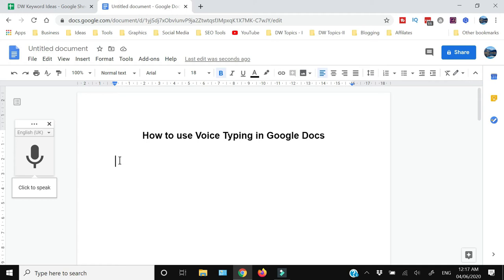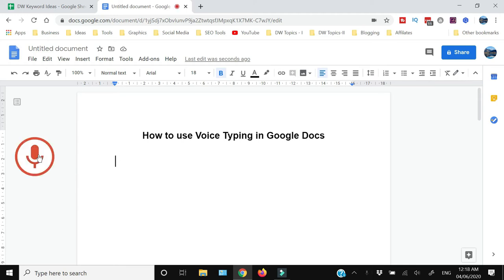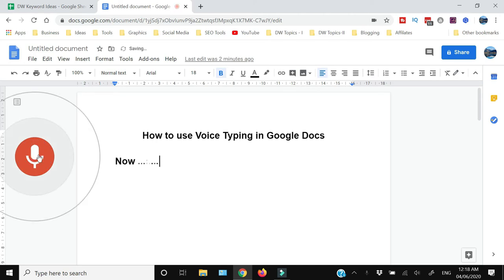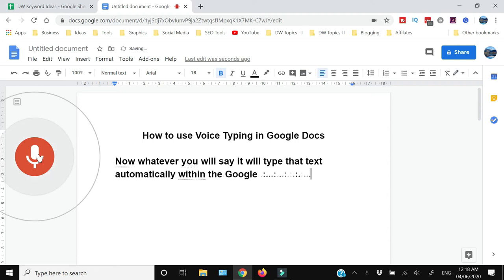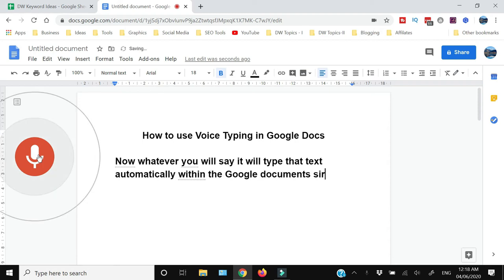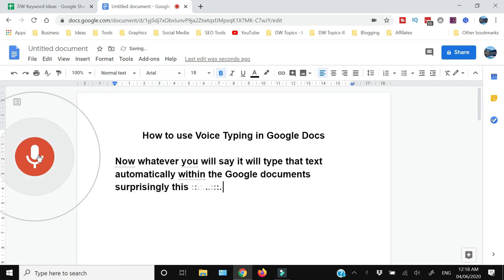Once you're ready, just click this mic and start speaking. Now whatever you say, it will type that text automatically within the Google document. Surprisingly, this feature has good accuracy.